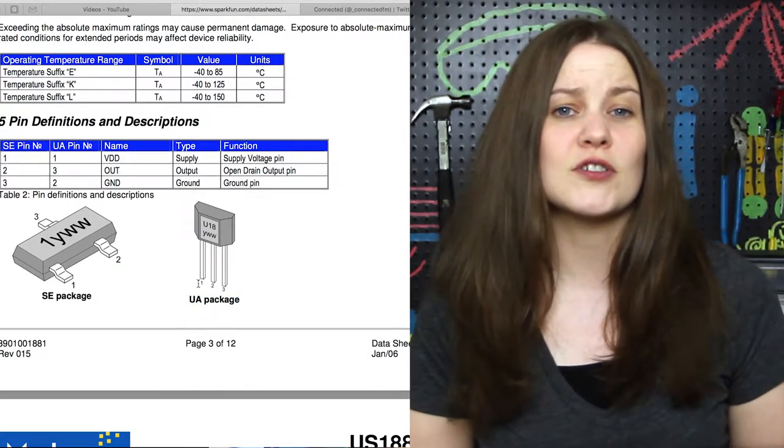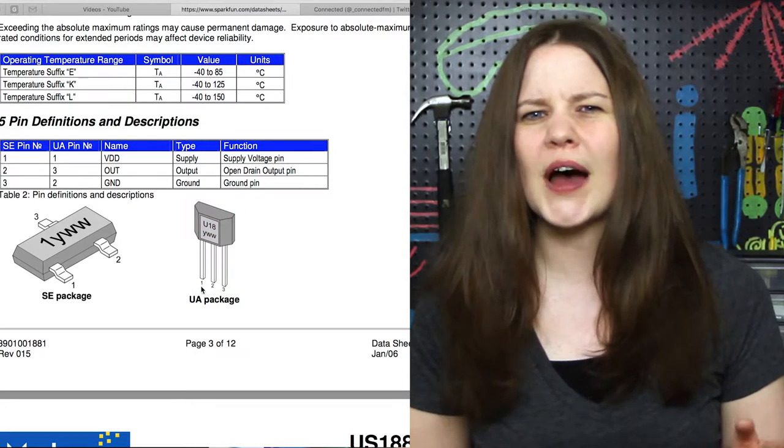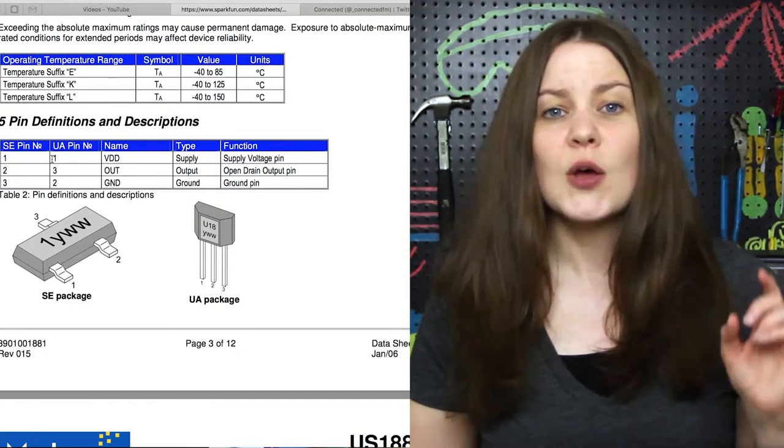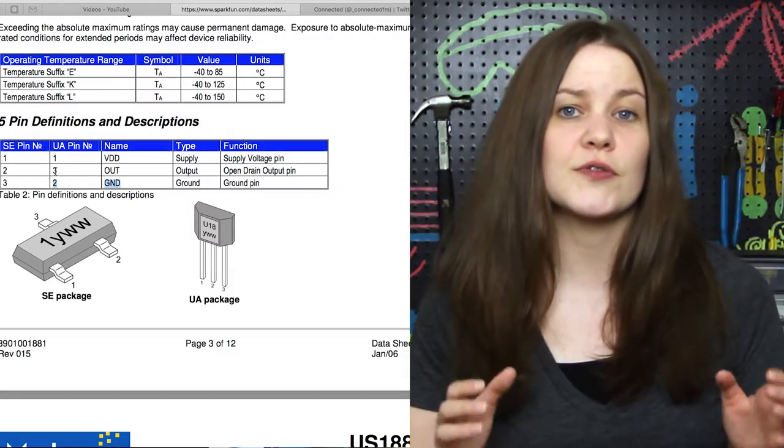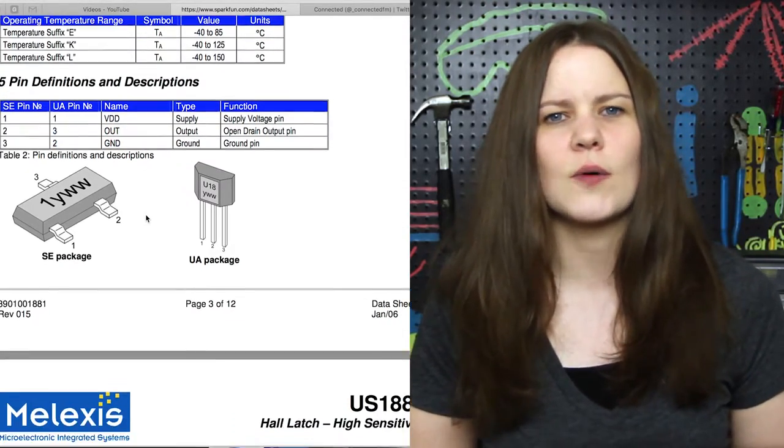And page 3 shows us the pin layout. Keep in mind whether you're looking at the flat face or the bumped out side. Pin 1 is for our power, pin 2 is for the ground, and pin 3 is for our signal.